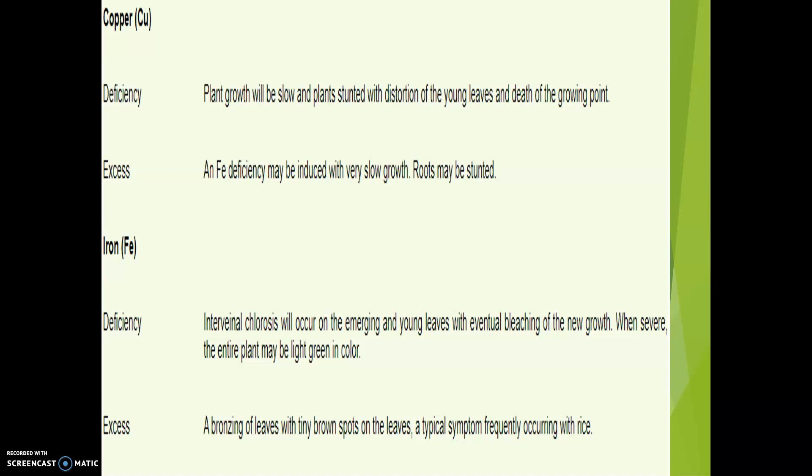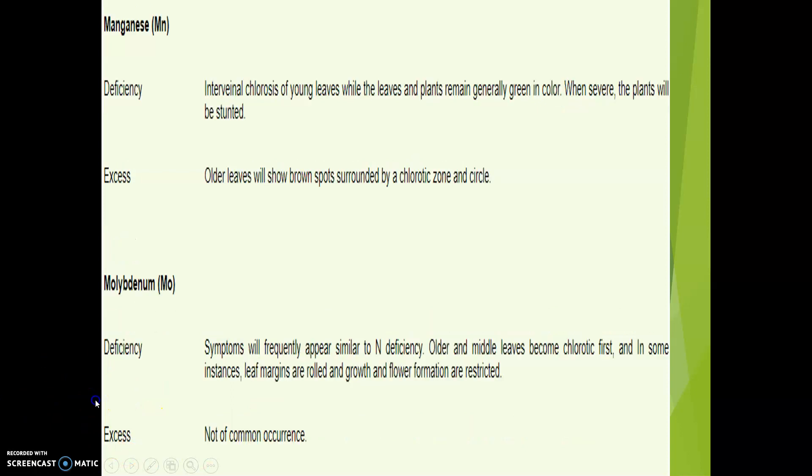Iron deficiency causes interveinal chlorosis, which occurs on young leaves with eventual bleaching of new growth. When severe, the entire plant may be light green in color. In case of iron toxicity, bronzing of the leaves with tiny brown spots is a typical symptom, which can be seen in rice.